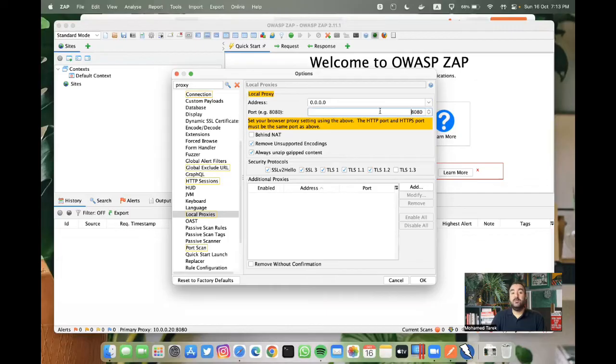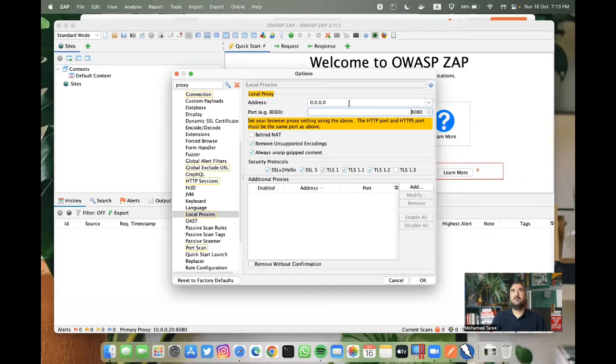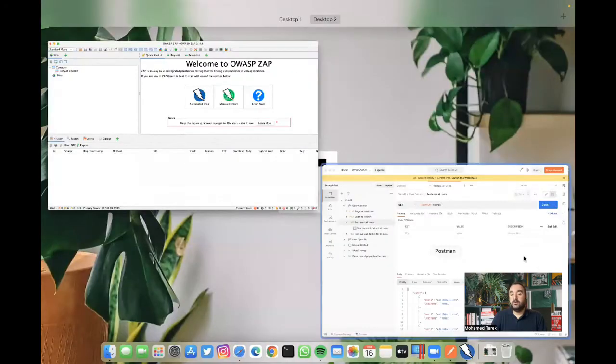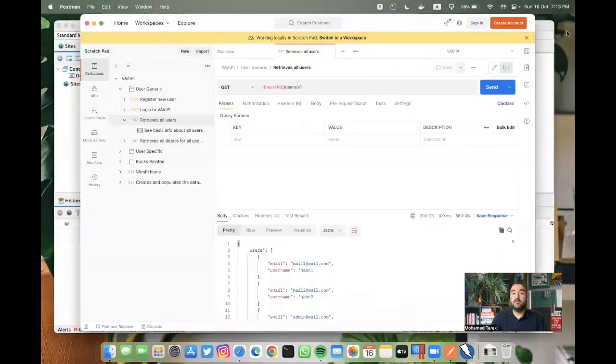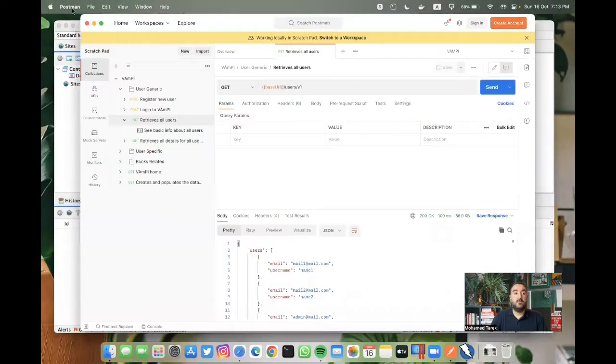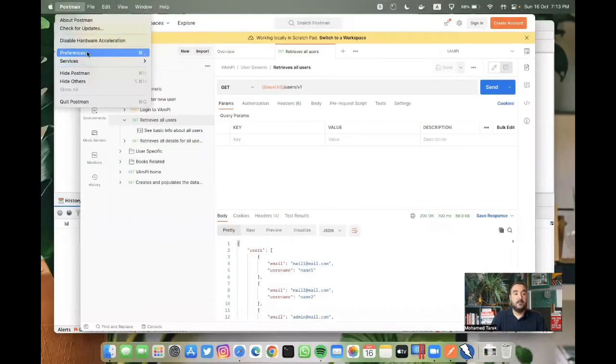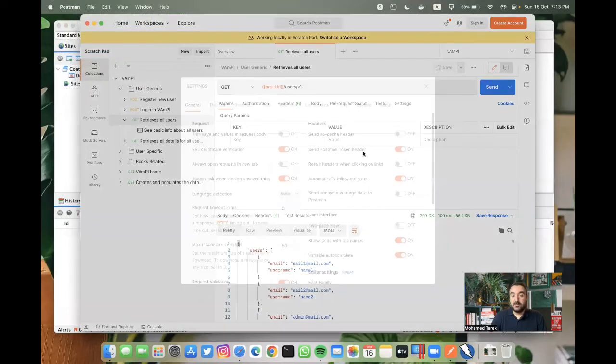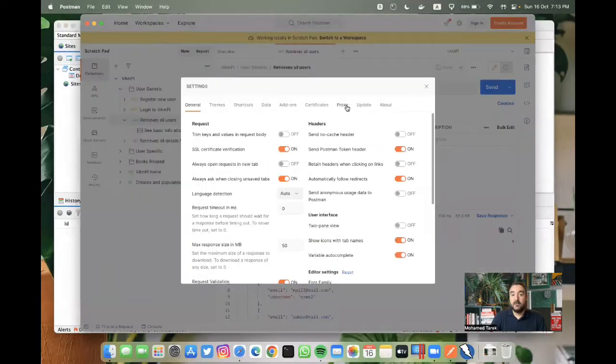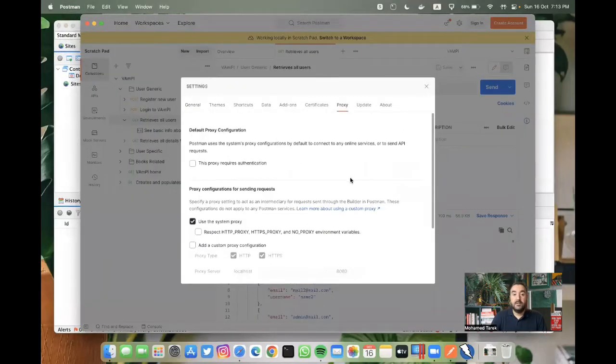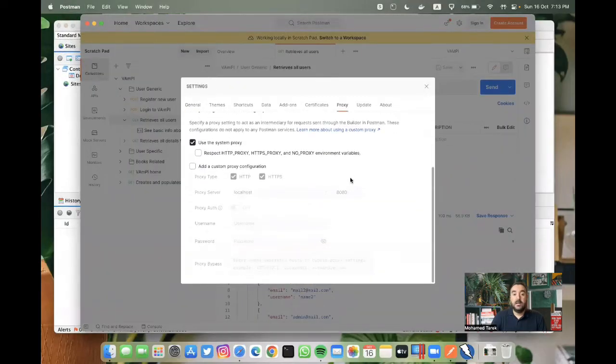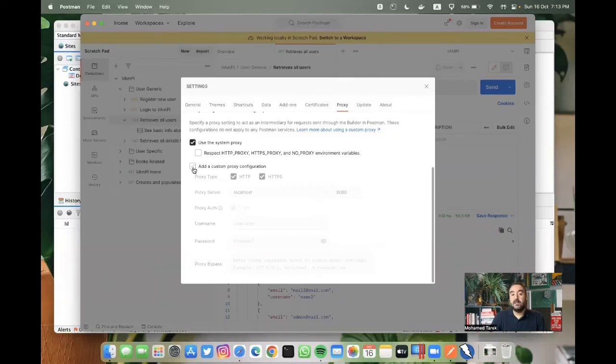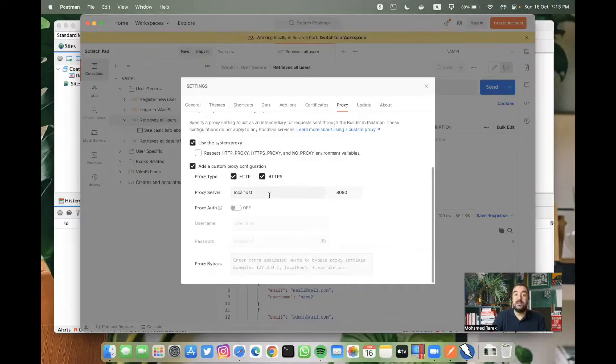In case of Windows, you can find this as localhost or 127.0.0.1. Let's go to Postman. We can go to Postman preferences and then proxy. As you can see, we are using system proxy. Now we are going to check add custom proxy configuration.